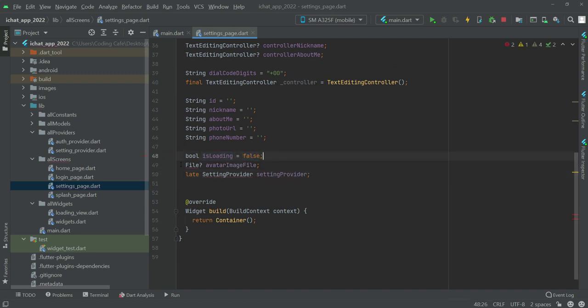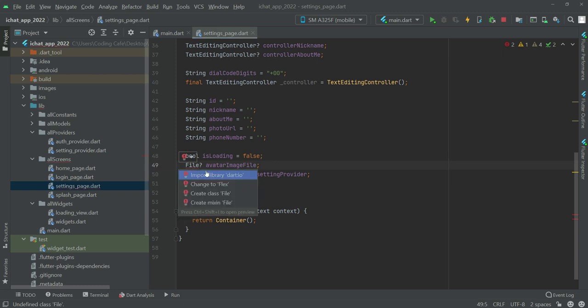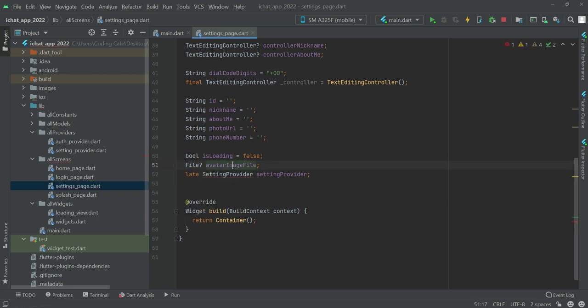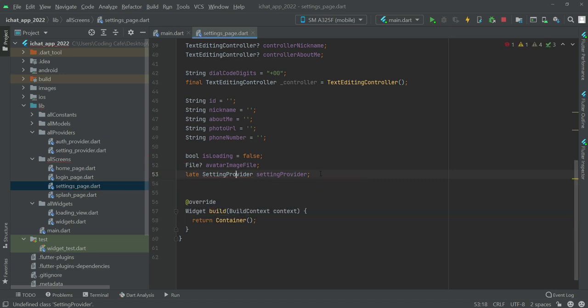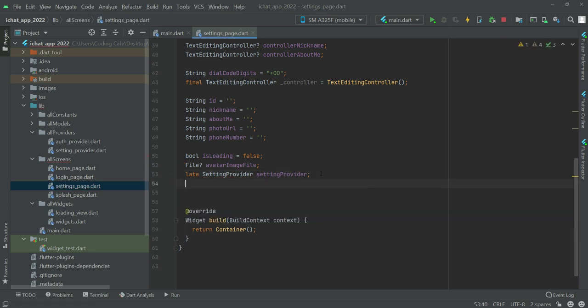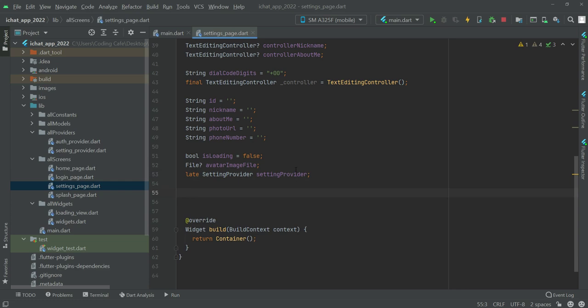Then we have this file - make sure to import the dart.io for this - which is avatar image file. And then we have the settings provider, so make sure to import the settings provider store data at the top because using the settings provider we will read and retrieve the data from the phone storage using the shared preference.